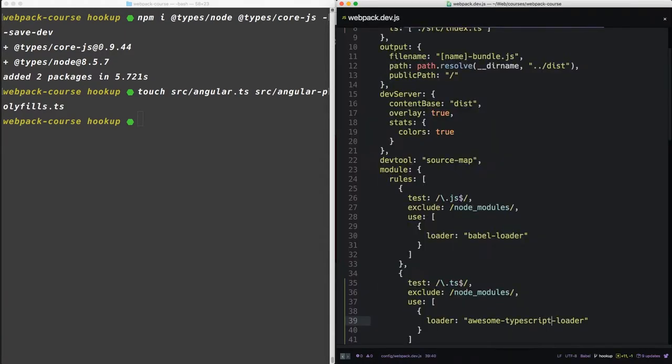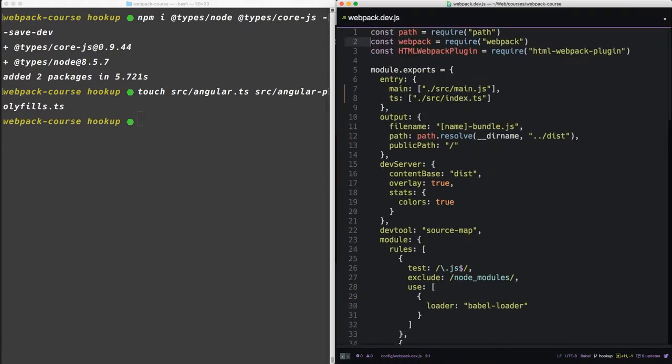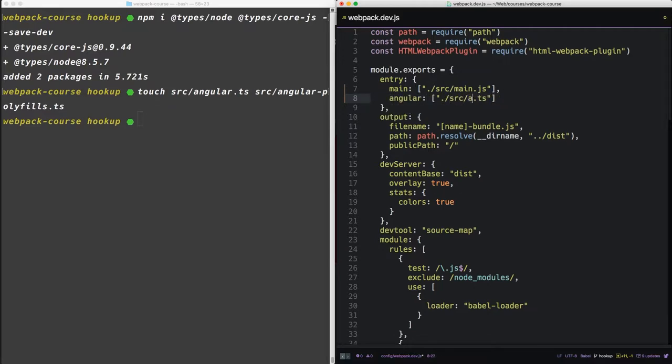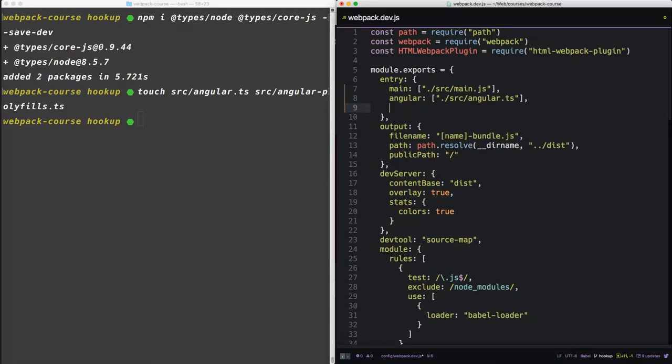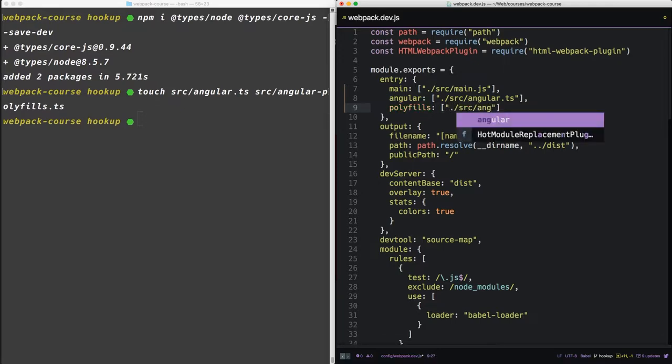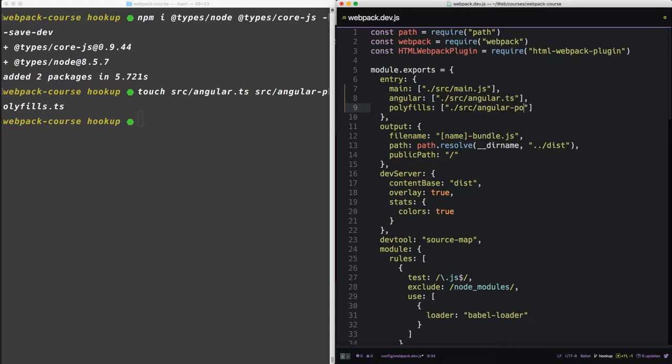So now inside of our webpack dev, we can include these as entry points. Let's make this Angular, pointing to the Angular TS file. And then let's create a new one, polyfills, and we'll point that at Angular polyfills.